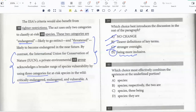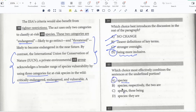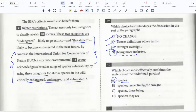The act uses only two categories to classify at-risk species. Which choice most effectively combines the sentences at the underlined portion? I don't have to say 'these two categories are' — I can simply use a colon, then name the categories: endangered and threatened. So A is good. 'Respectively, the two are' is redundant because when I say two categories I can simply name them and 'respectively' is not needed — there's no scope for confusion. 'These being' and 'they are' are also not required. So just a colon.